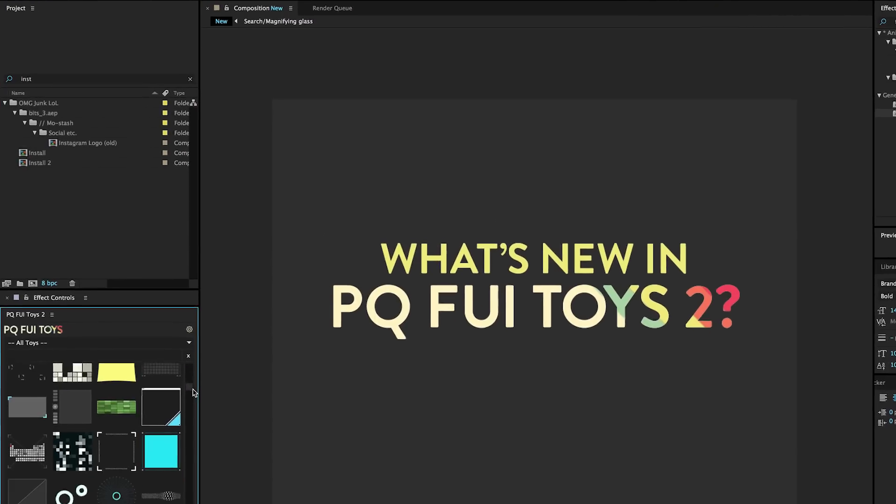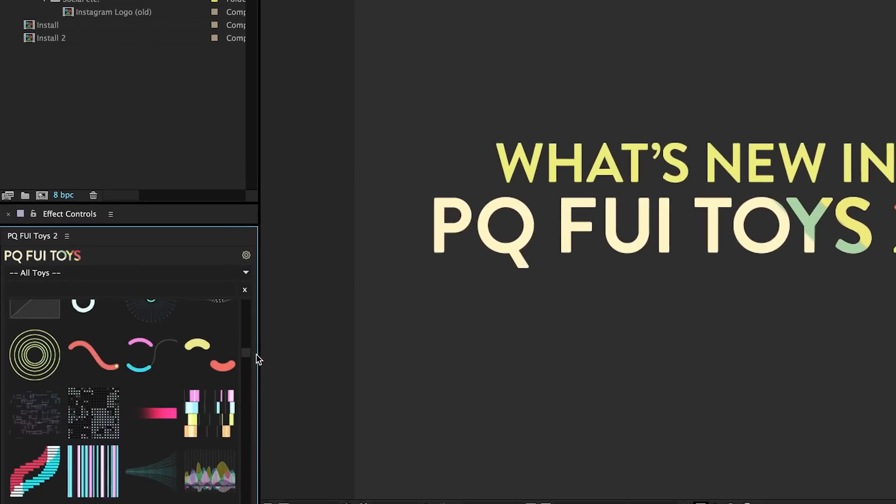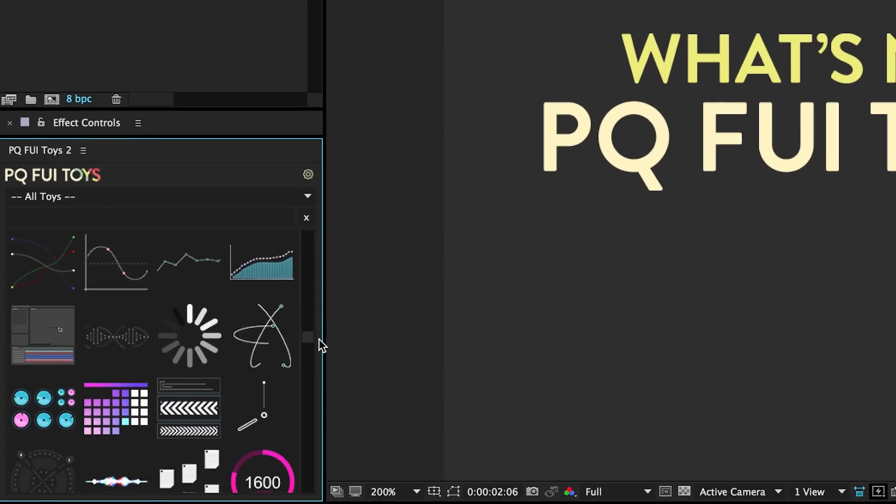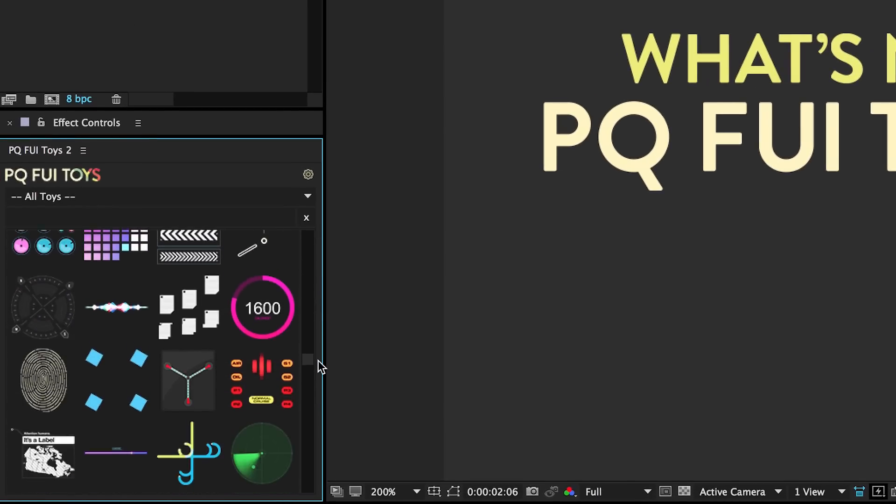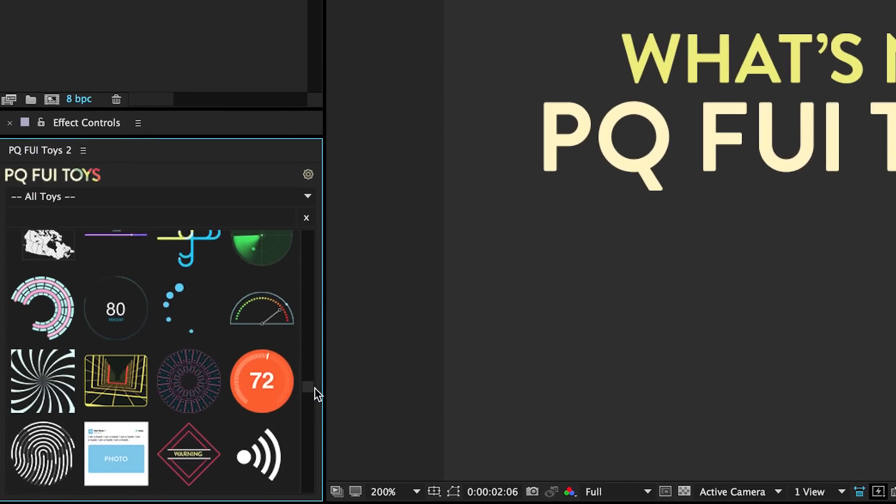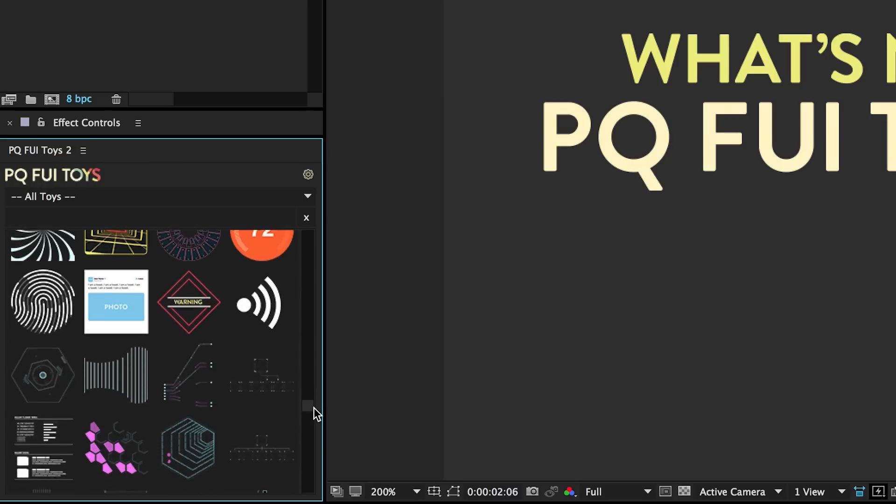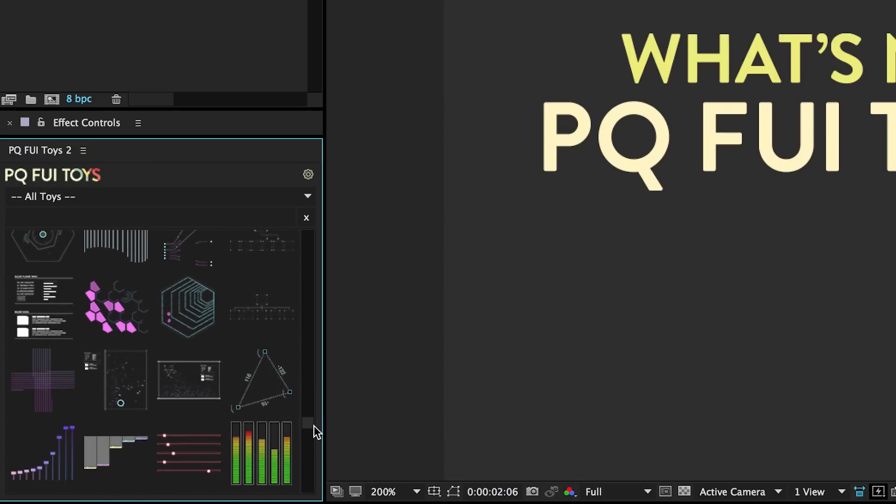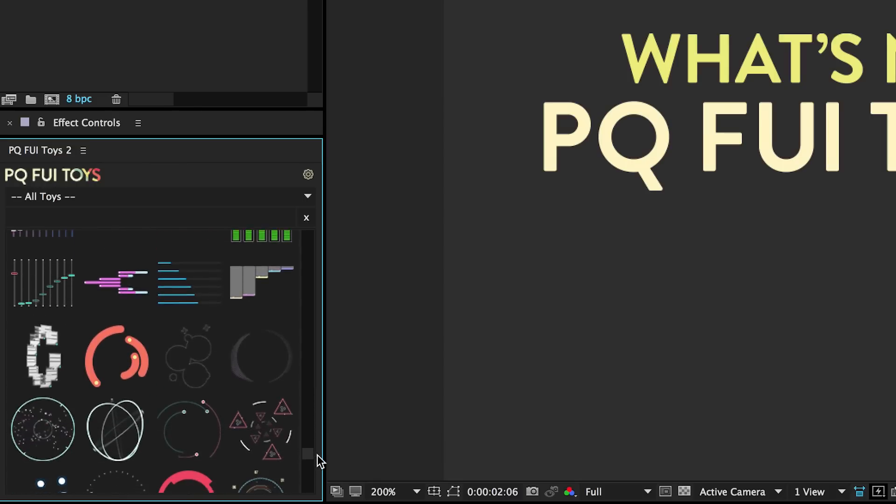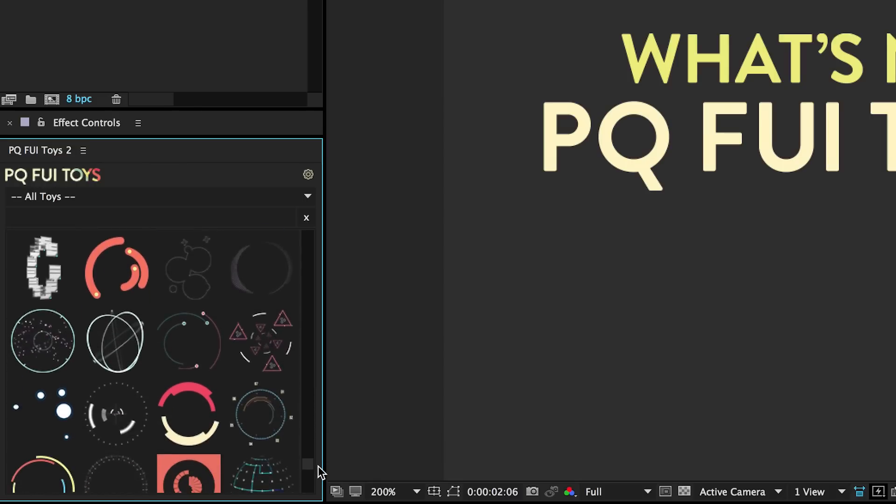You've got this epic list of all the different crazy things that are included in here. This is a really fast visual way of getting to what you want.